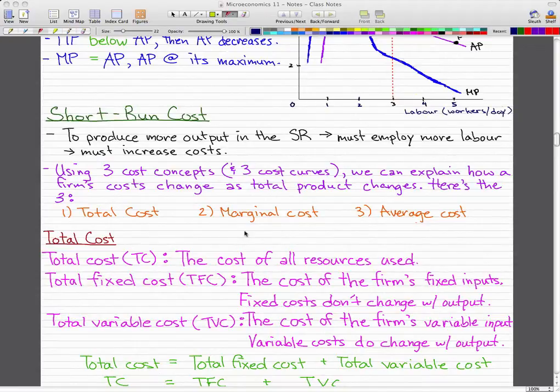We're going to go through short-run costs. To produce more output in the short run, we have to employ more labor, and this means that our costs also increase. Using three cost concepts and three cost curves, we can explain how a firm's cost changes as total product changes. The three cost concepts are total cost, marginal cost, and average cost.